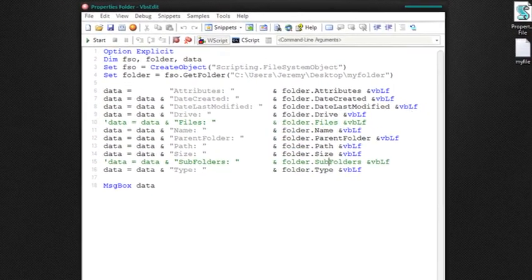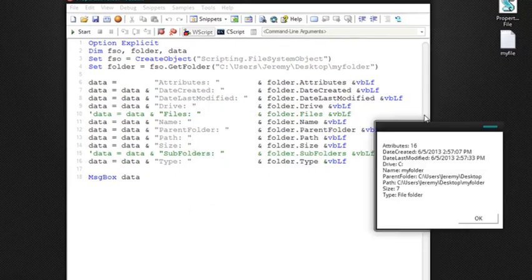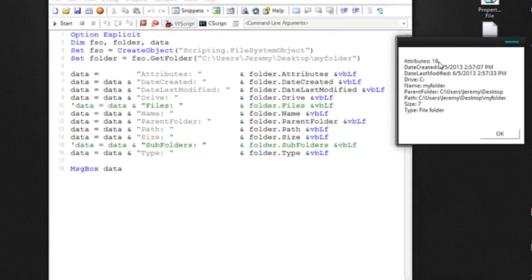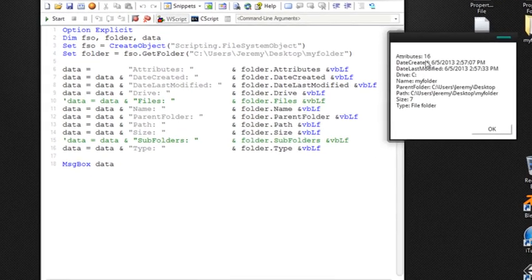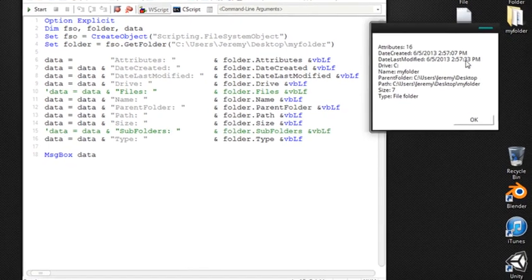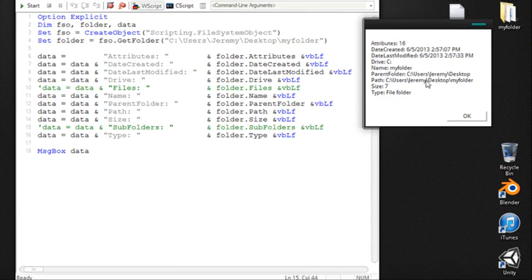So let's go ahead and run this and now you'll see the folder attributes is 16, the date created, the date last edited, also the drive it's in, the name of the folder, path, full path, and size and then also the type which is a file folder.